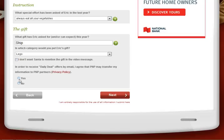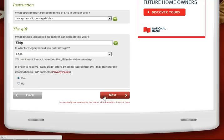Here you can click yes or no depending on if you want to receive daily deals from our partners. I'll click yes, then click on next.